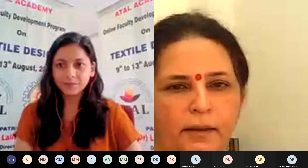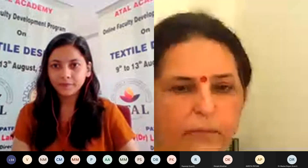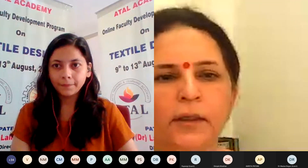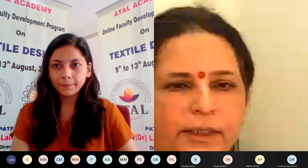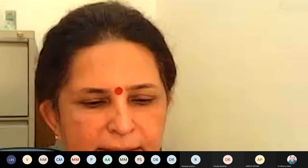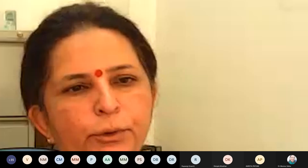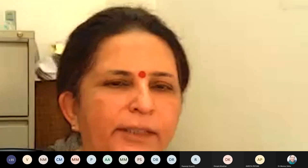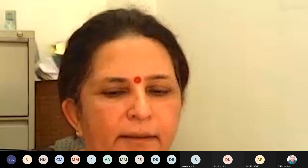Thank you. I hope all of you are enjoying the sessions that have already been conducted. Today I'm going to deliver the lecture on the use of CAD and I will also touch upon CAM and knitted fabric manufacturing.